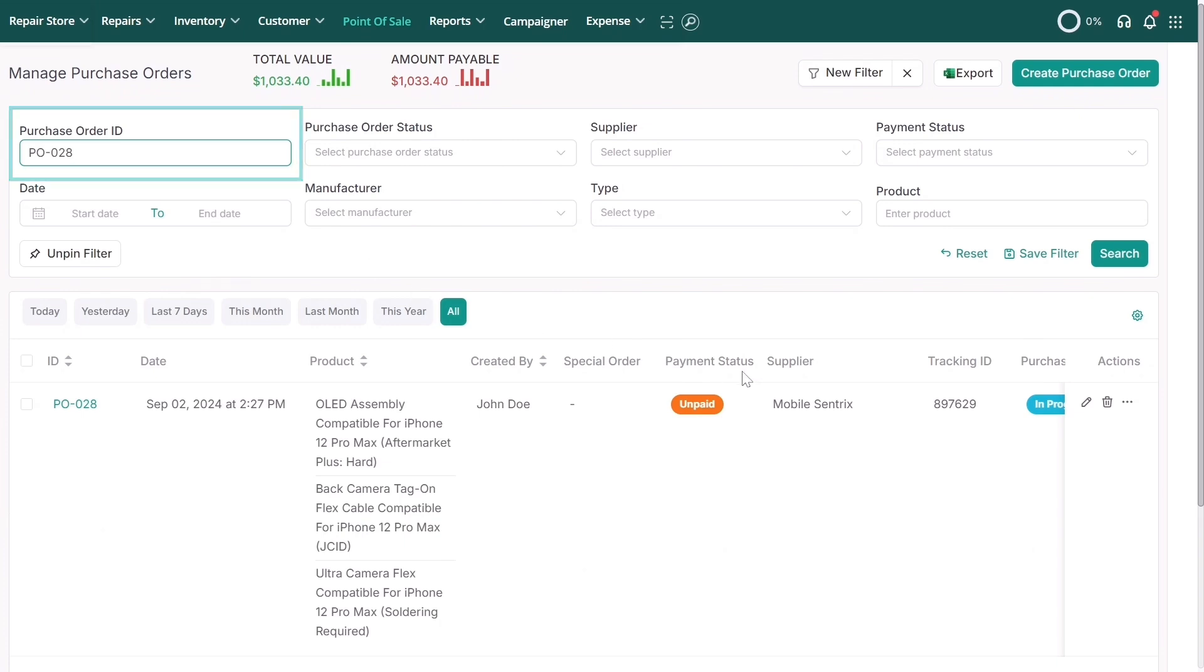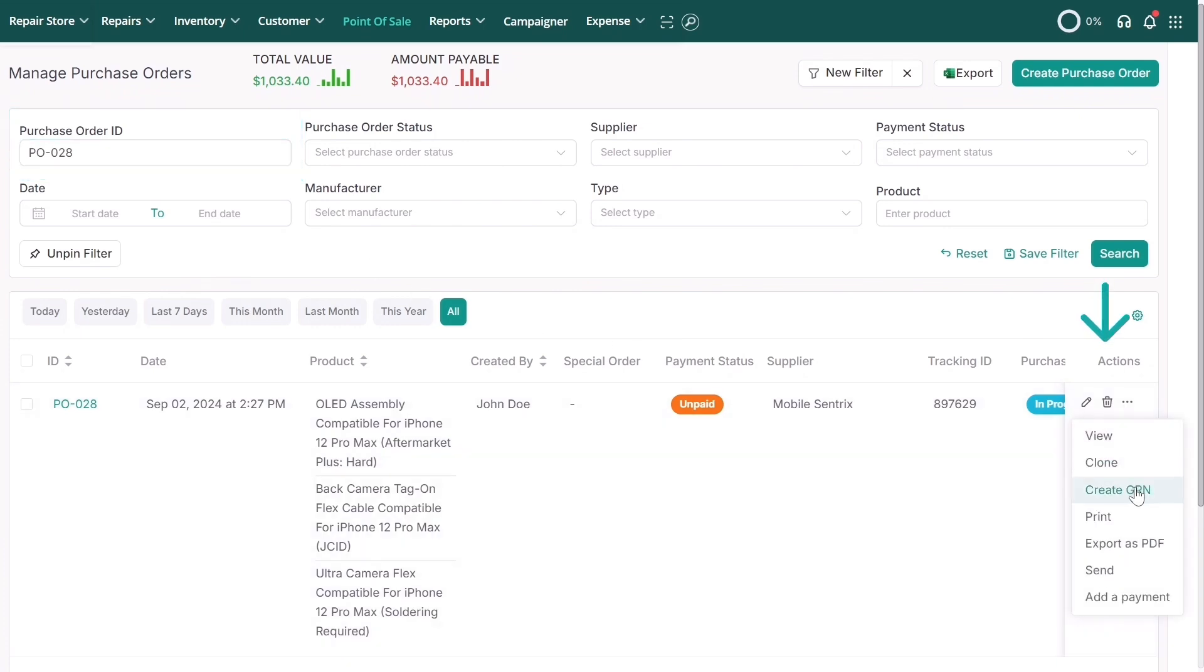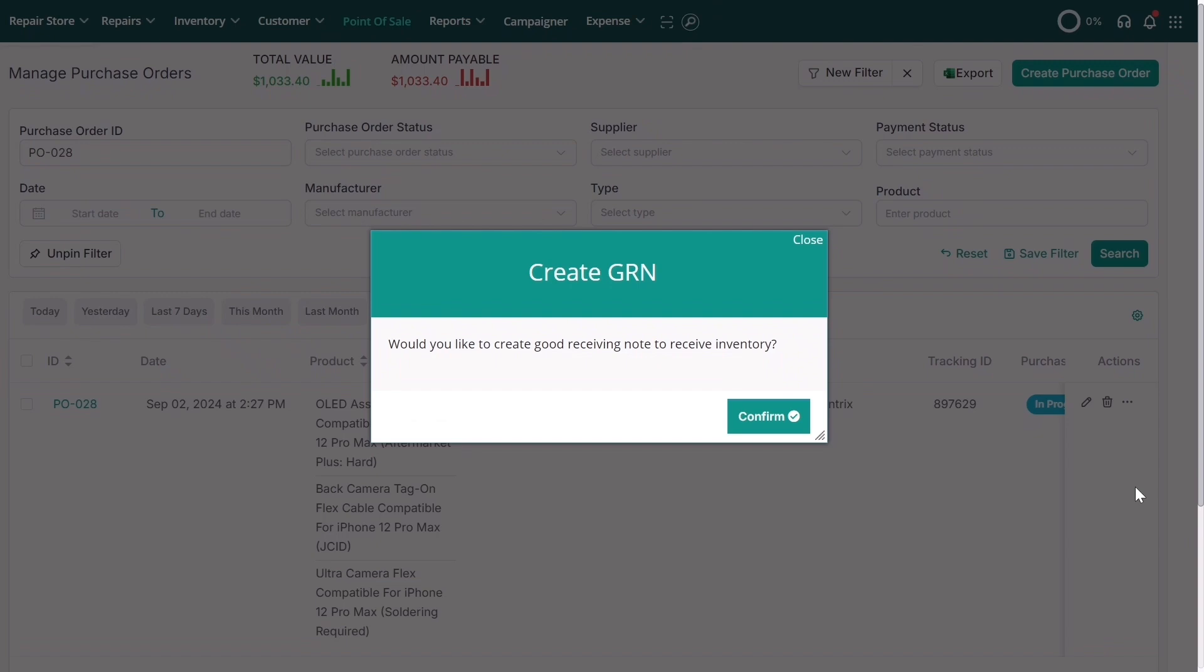Next, click on Actions and select Create GRN from the drop-down menu. A pop-up will ask if you'd like to proceed with creating a goods received note. To receive the inventory, simply confirm.